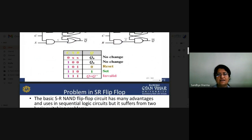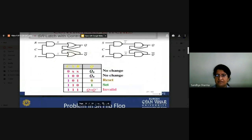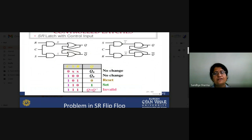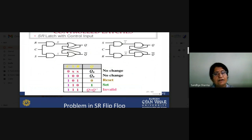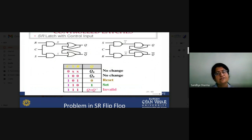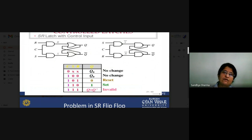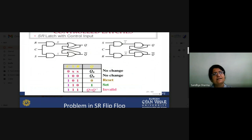When clock signal is high, providing zero-zero, zero-one, one-zero, or one-one to S and R will be reflected at the output. But if clock signal is zero, output will not change — it remains the same as the previous value. So for the SR latch to work, the clock signal must be active. This type of controlled latch is called a flip-flop. This is the basic working principle of the SR flip-flop.